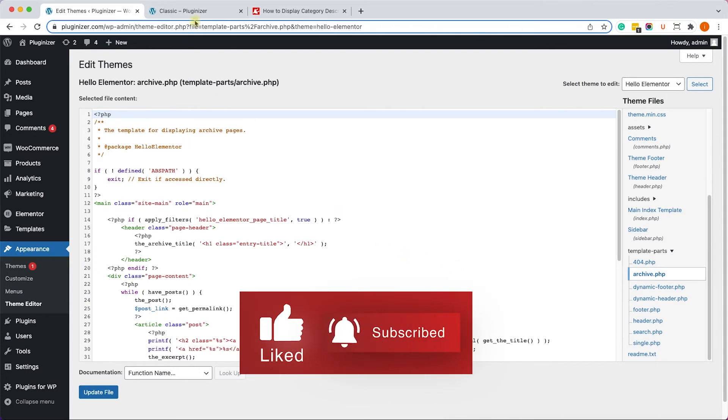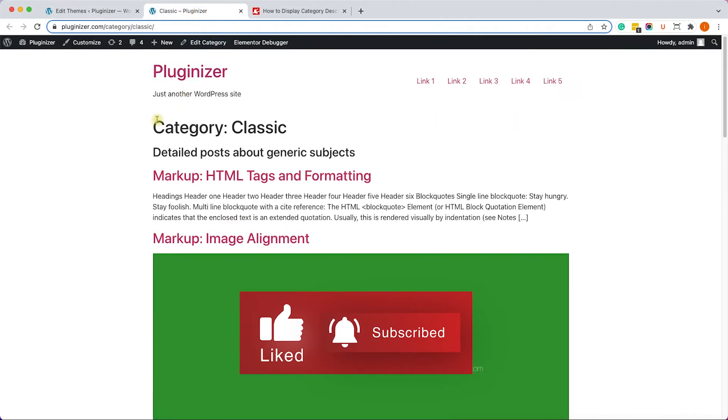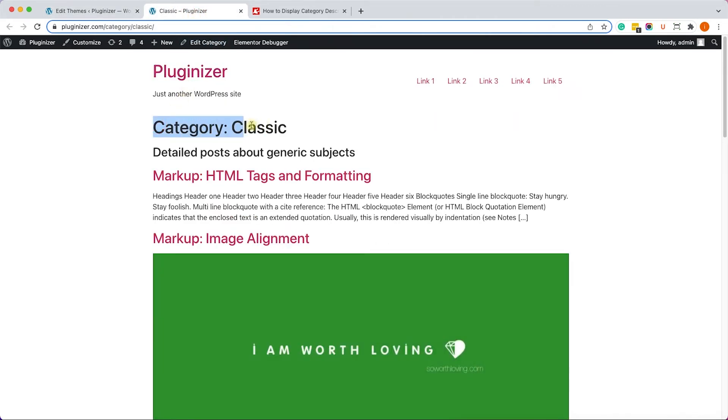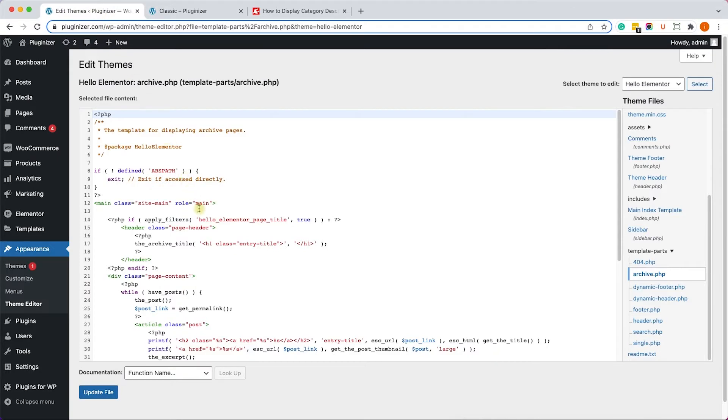So by knowing that, we can modify the template file, the archive template file, to display the category description in the right position. And as you can see, this is our category title, and the function that generates this title is over here, the archive title, line 17.